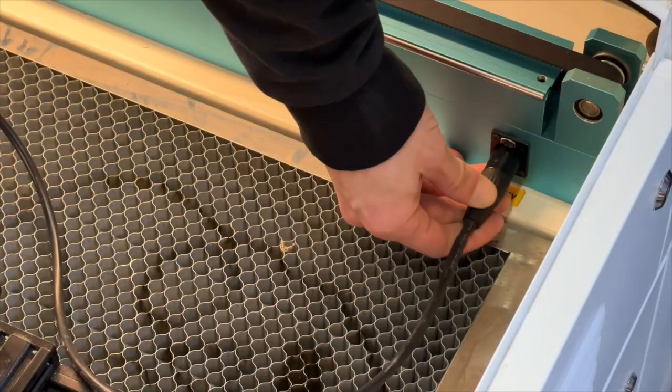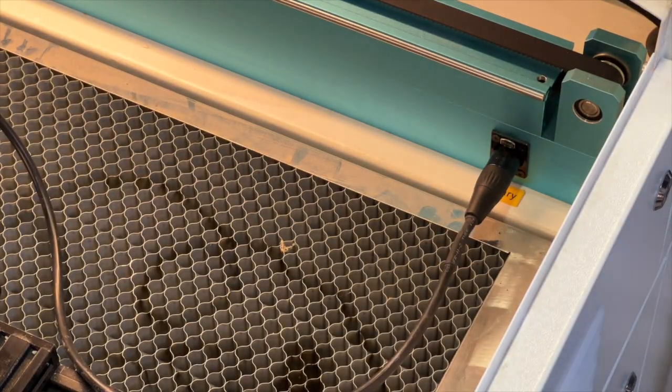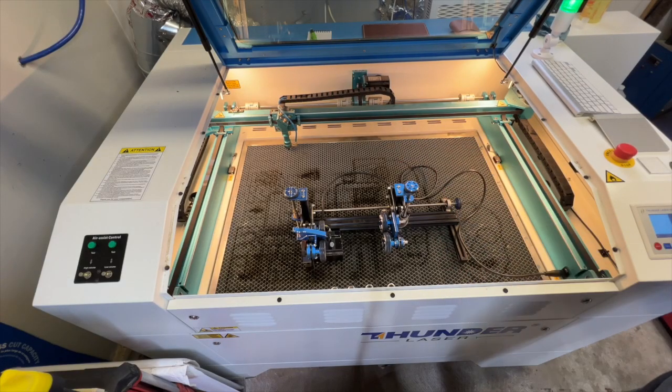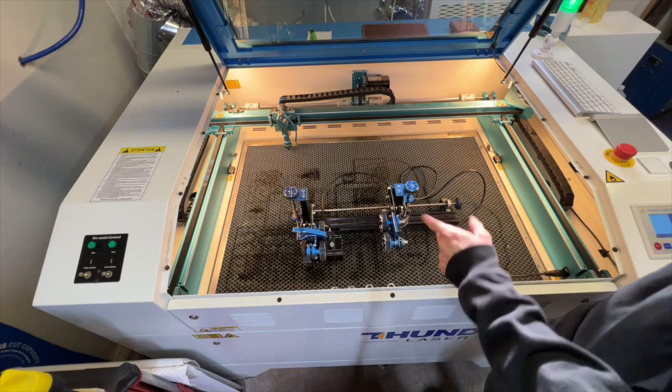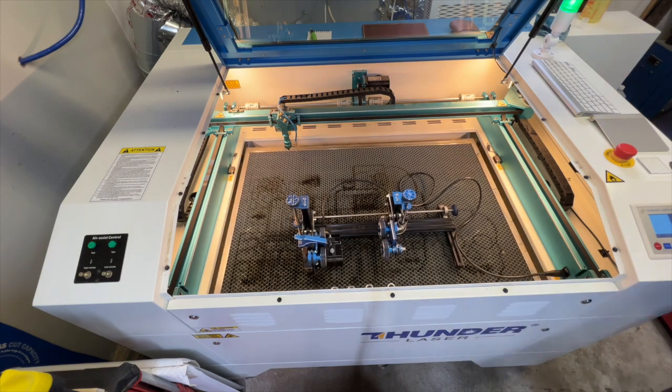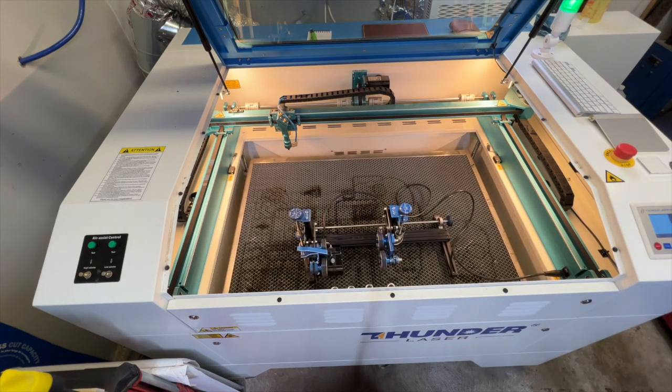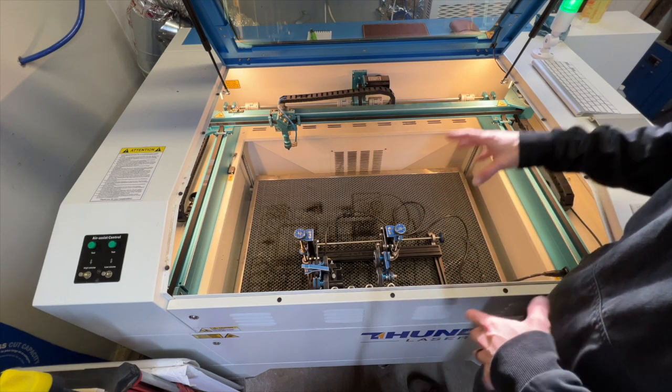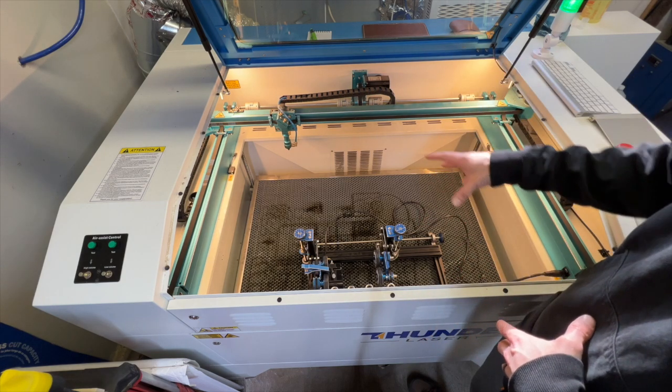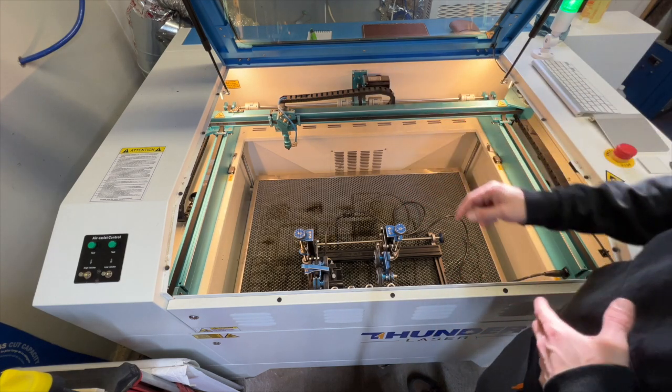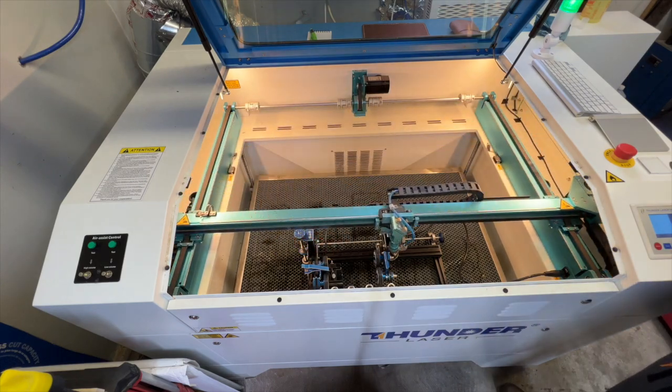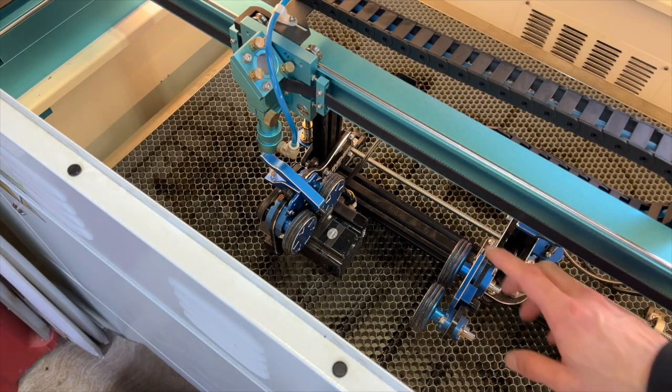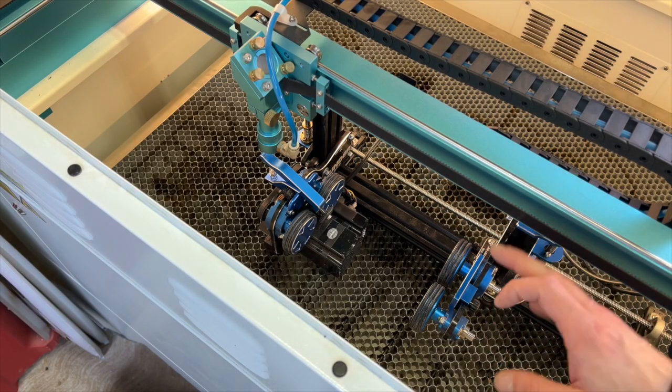With our rotary plugged in, laser head out of the way, we're going to go ahead and lower the bed. So at this point we're just lowering the bed enough so that the laser can get over top of the rotary without crashing.